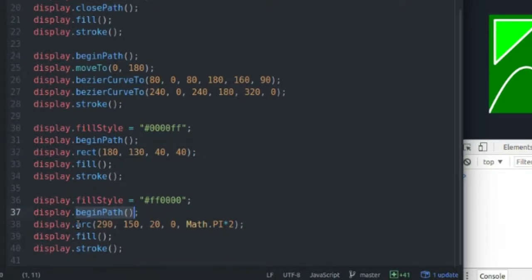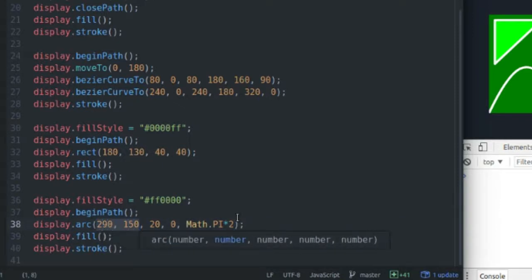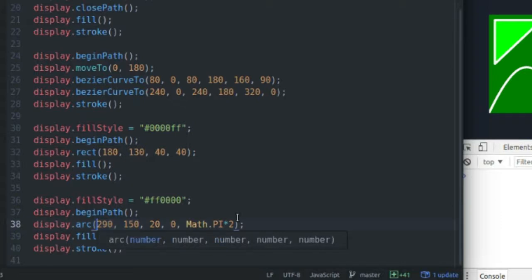...which is for drawing arced lines, but you can arc a line all the way around into a circle. So I start off with two coordinates, the x-coordinate of the center of the circle, and the y-coordinate of the center of the circle. So I've given that 290, 150.